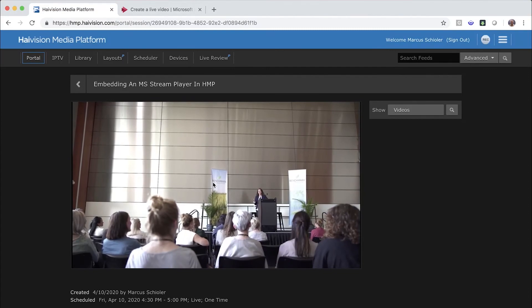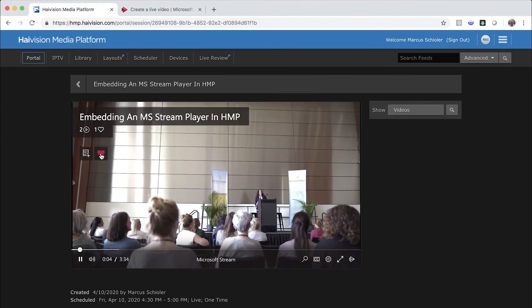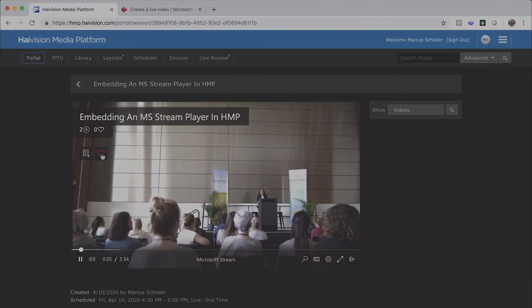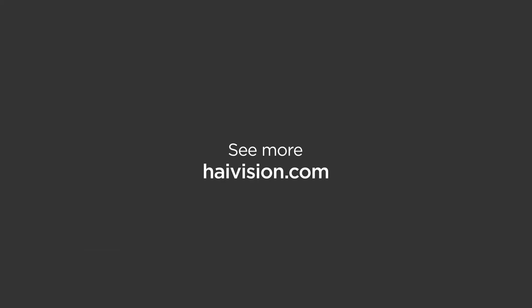If you want more information about this new feature or anything else in HMP, reach out to us at Haivision.com. Thanks for watching.